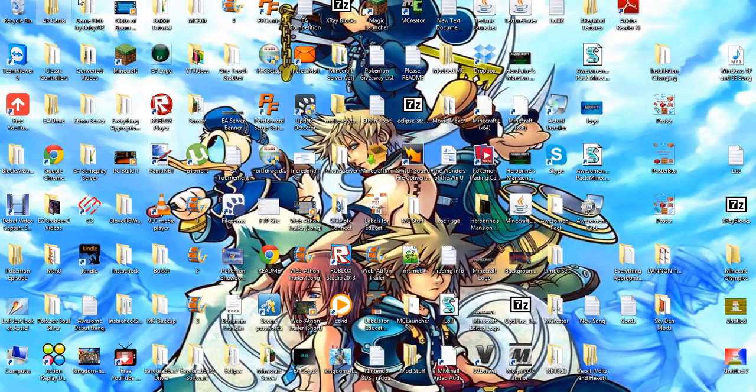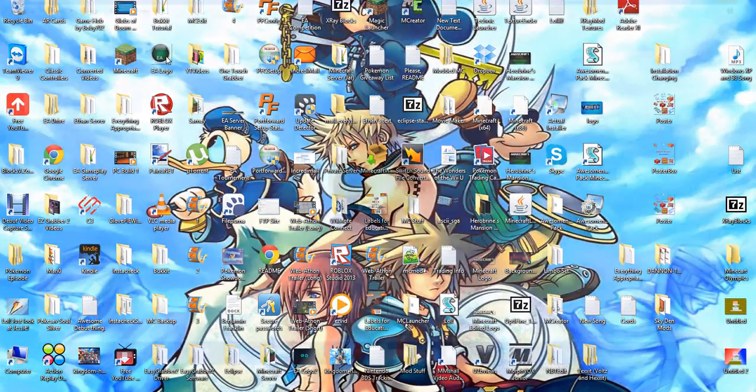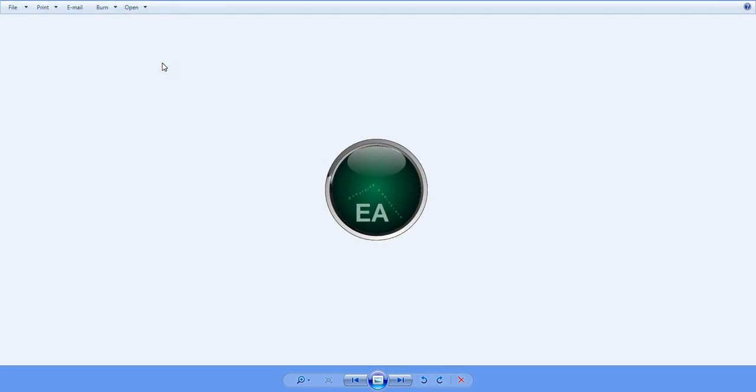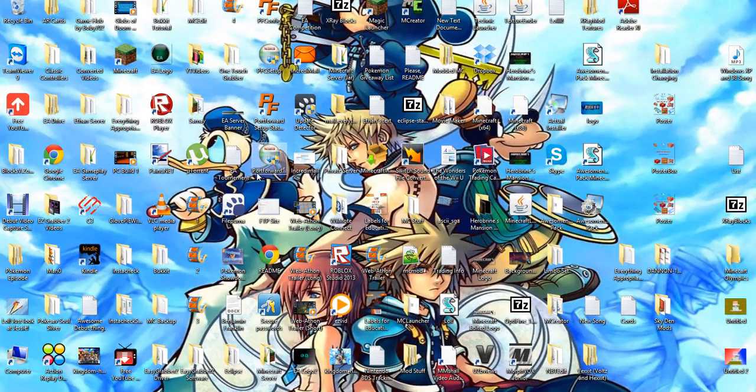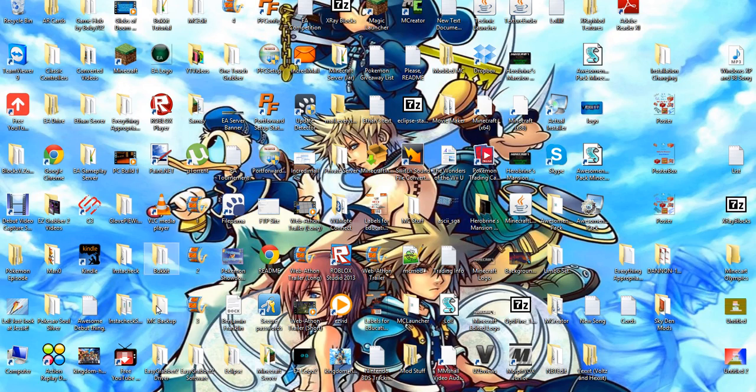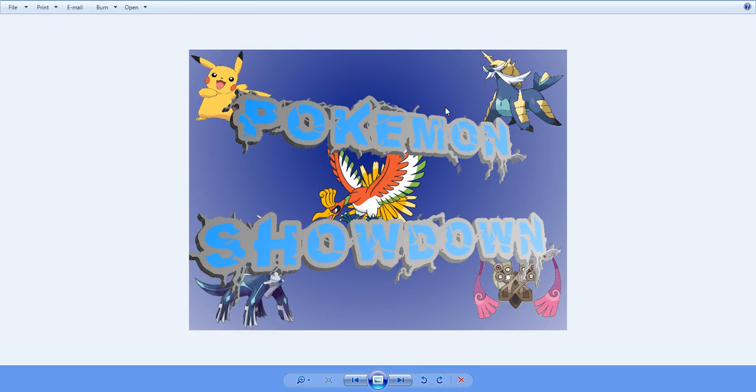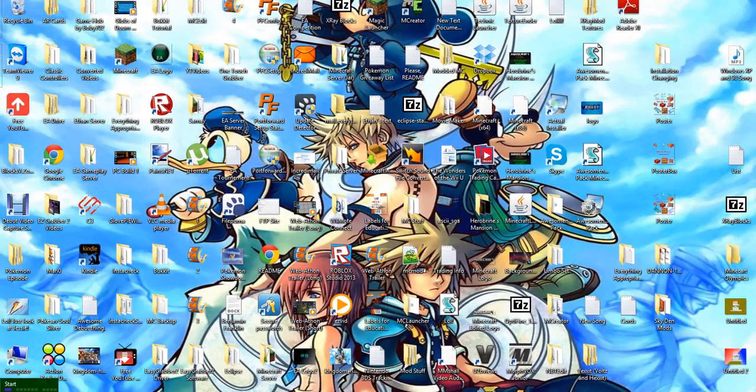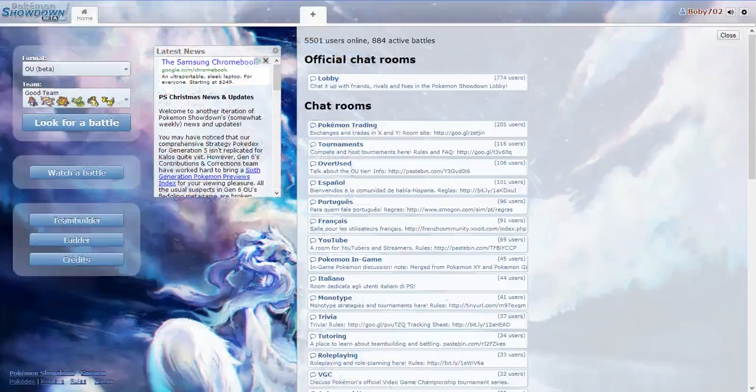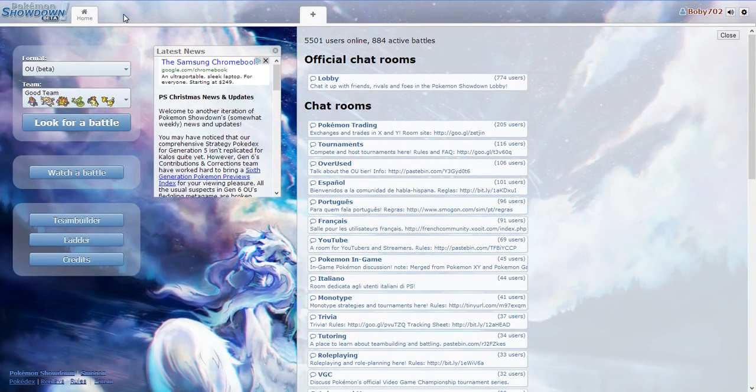Look at the EA logo, for example. Maybe I can make another logo like this. I can put like a Minecraft grass block and whatever. But this is actually going to be for Pokemon Showdown. And I was thinking of making a new team.